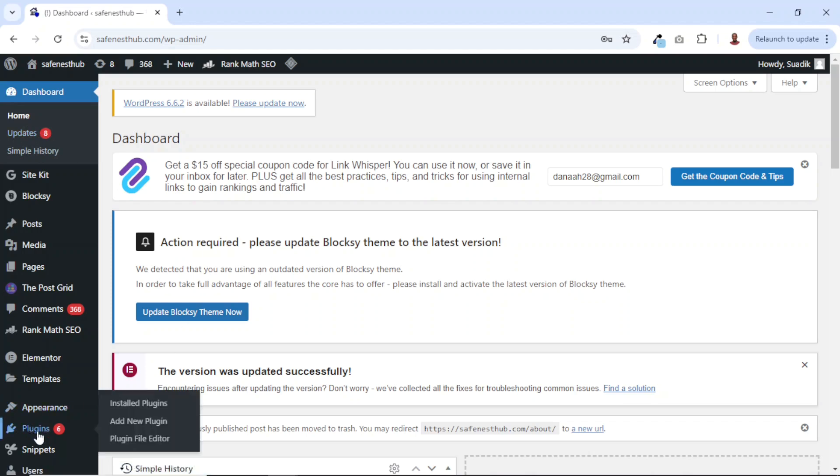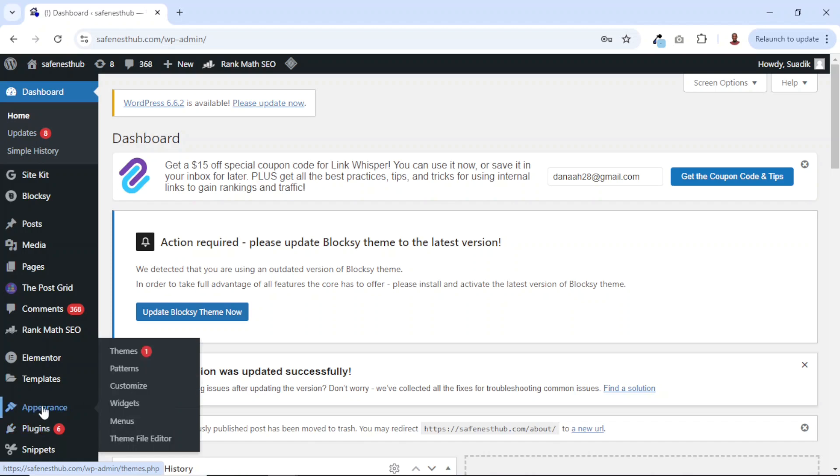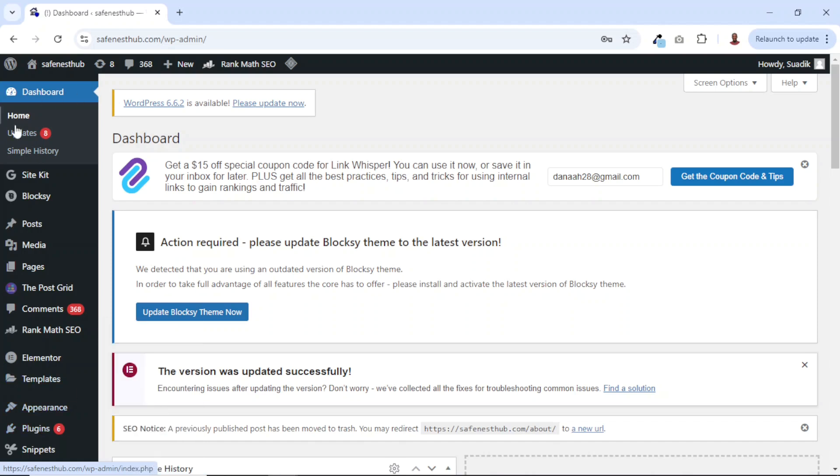Also, if I come over to plugins, you see I have six. So this six here plus the one we have under themes is seven. So if I'm having eight, it means that WordPress itself requires an update. So let me show you how we can do that.